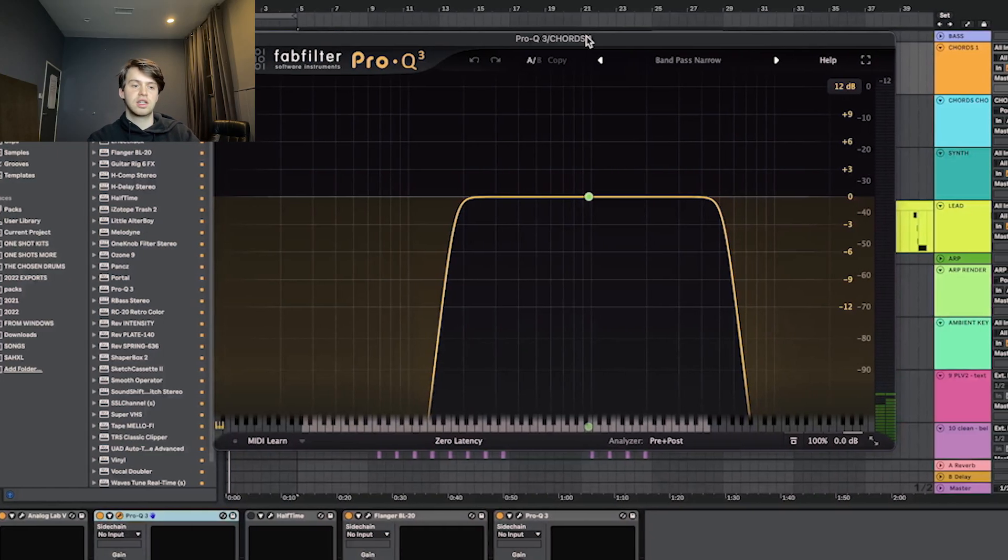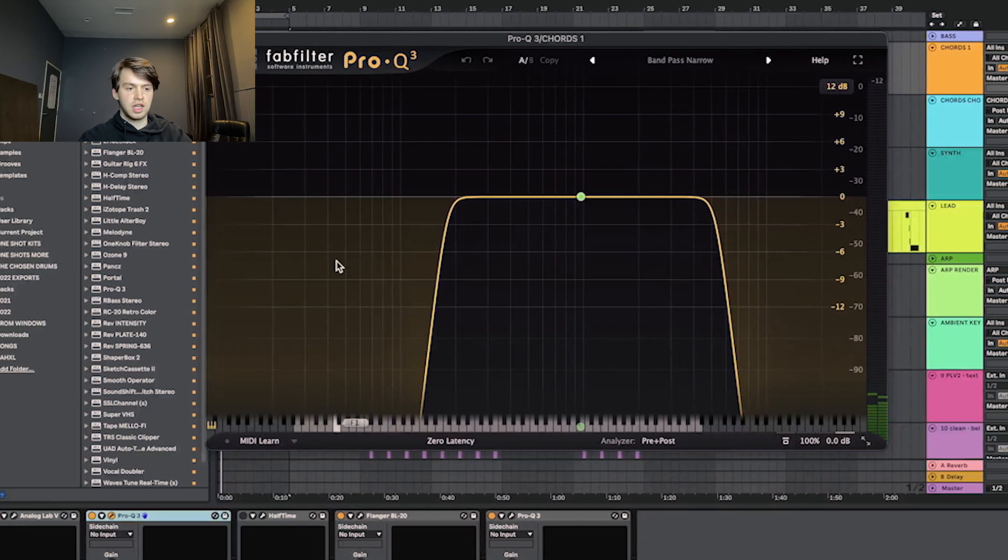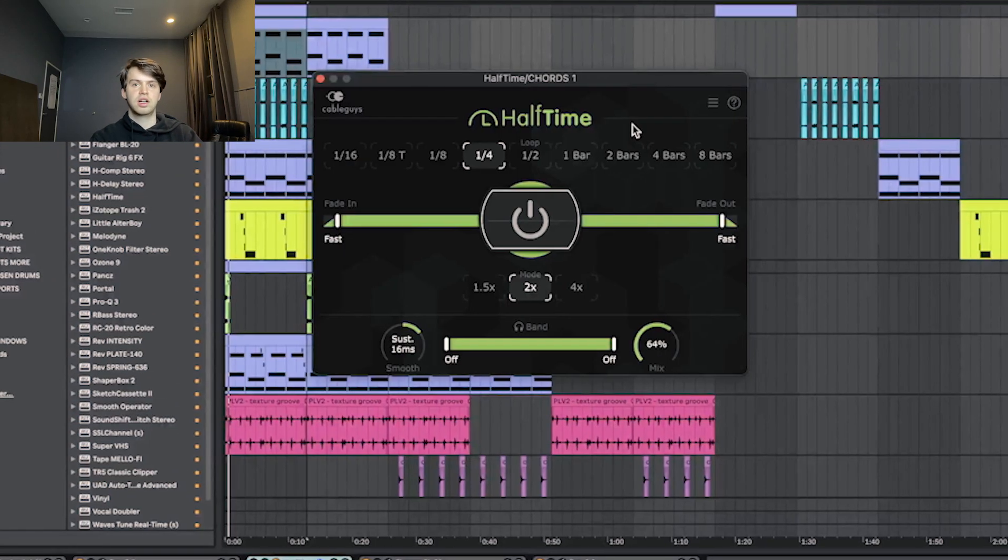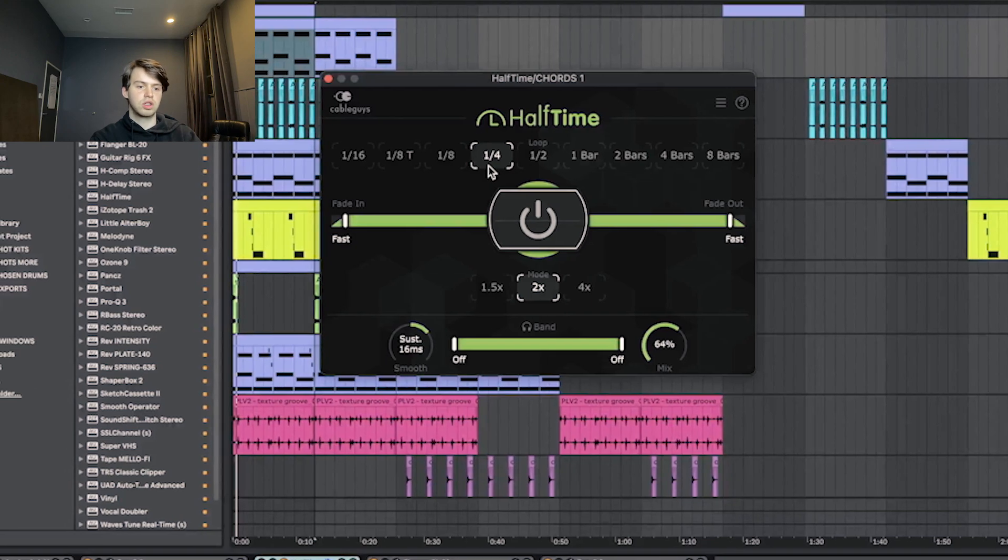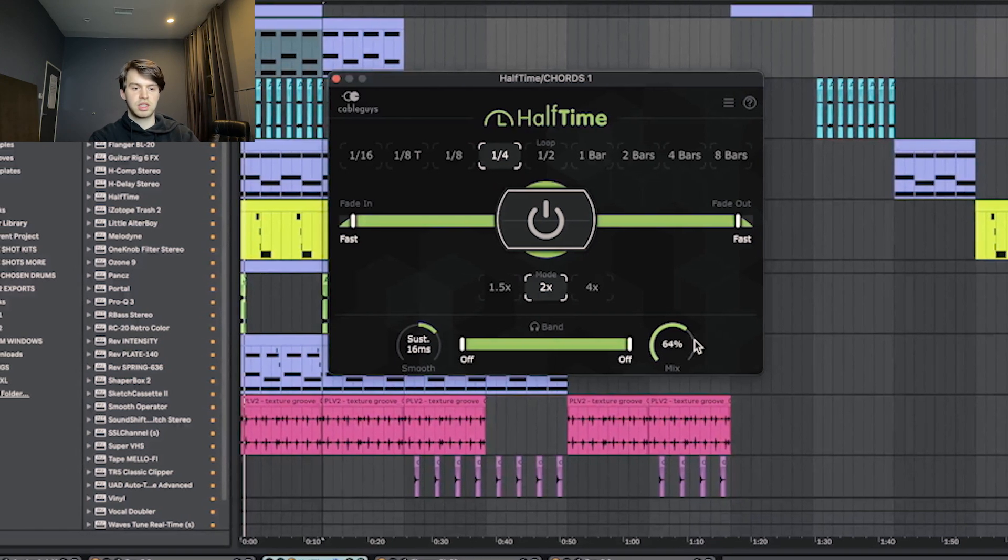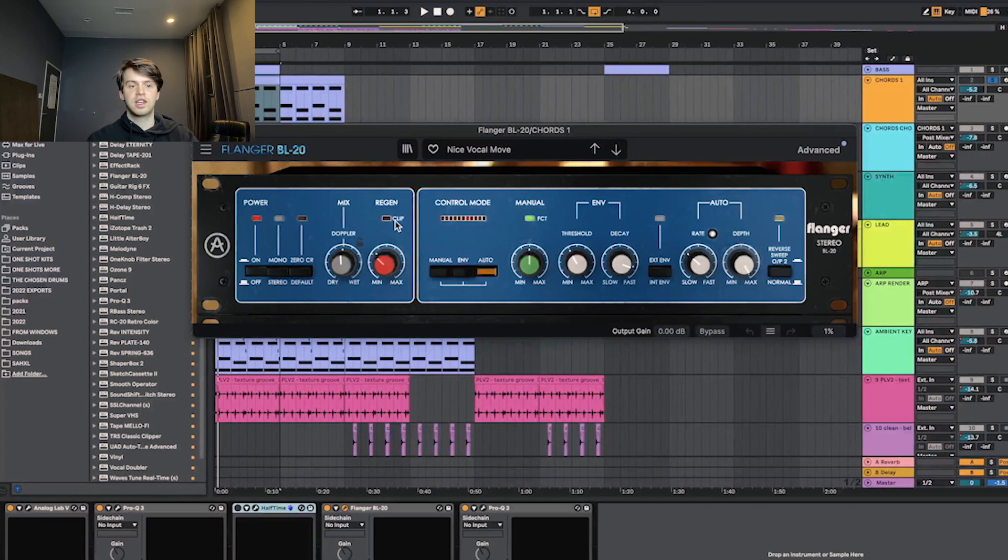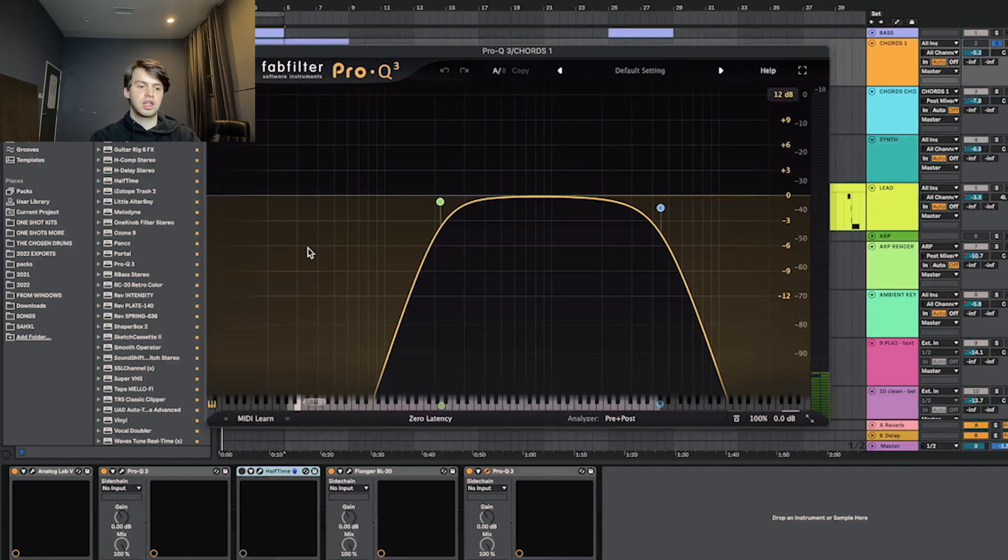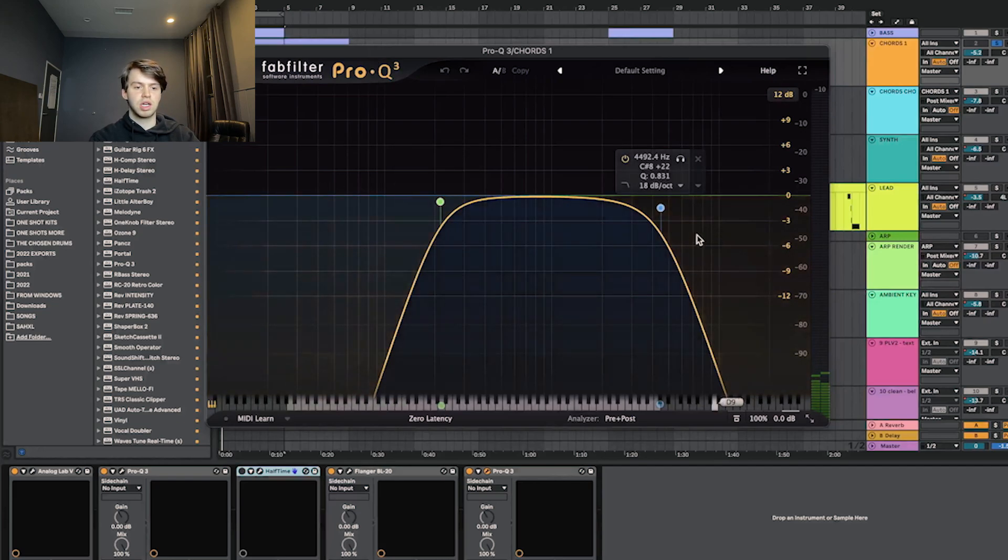For effects on that, I started with this EQ cutting out the lows and some of the highs. Then I had half time on the quarter note setting just with the mix turned down a bit. After that I had this flanger. Then to finish it off, I just had another EQ cutting out some of the lows and some of the highs.